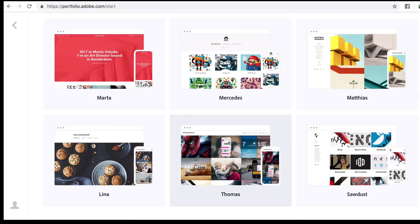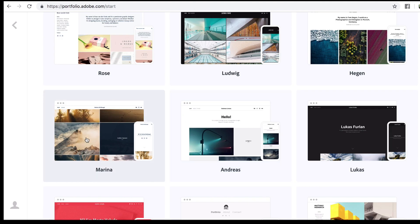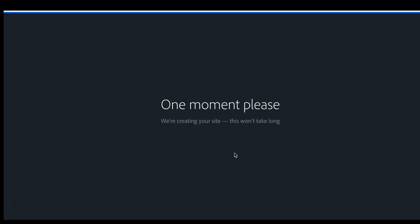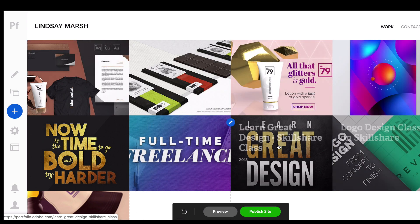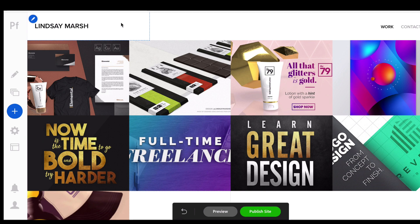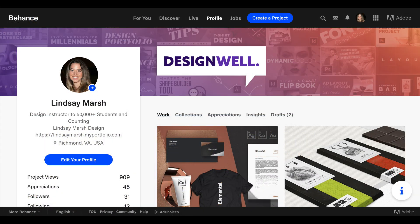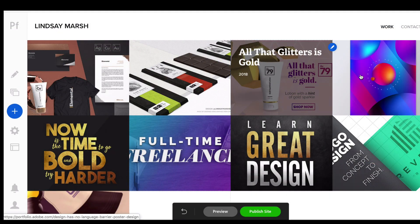The Thomas template might work well. If copywriting or text is really important, the Marta template puts a client testimonial or headline at the forefront instead of photography. If you have high-resolution images that need to be bigger, the Marina template might work better. We're going to go with the Thomas layout — we can always change it easily and it will automatically make adjustments. It will also auto-load my projects from Behance, since Behance and Adobe Portfolio are connected.